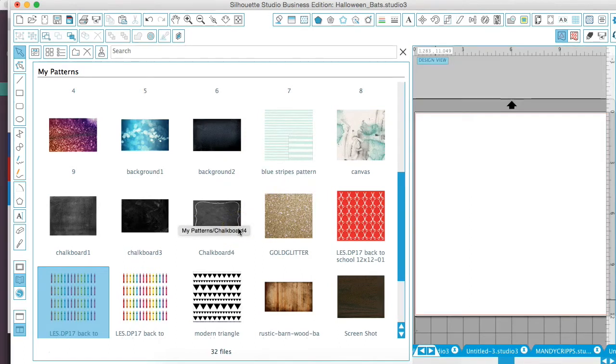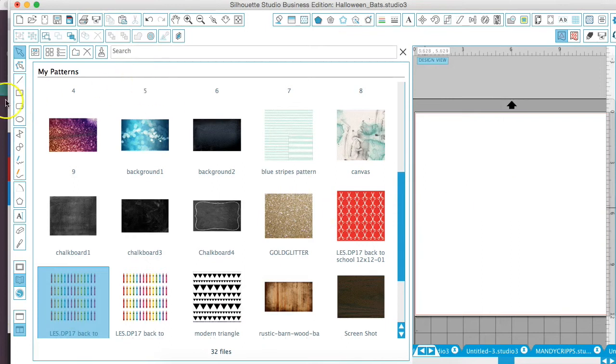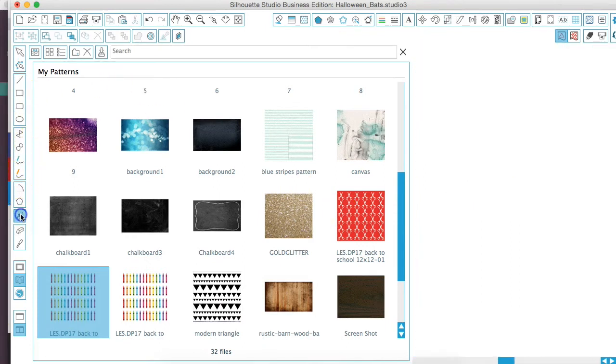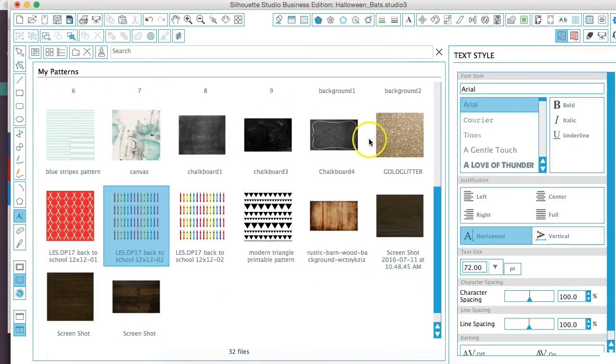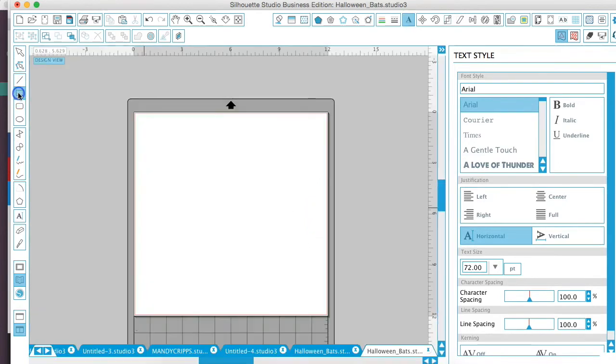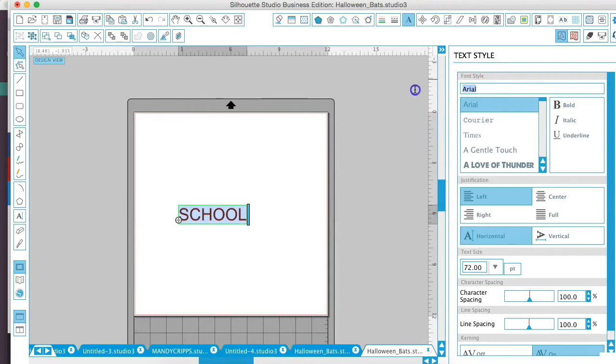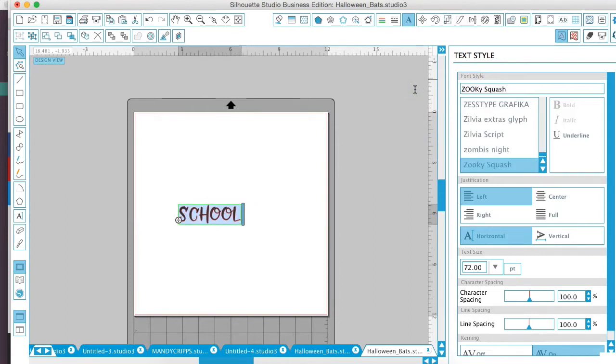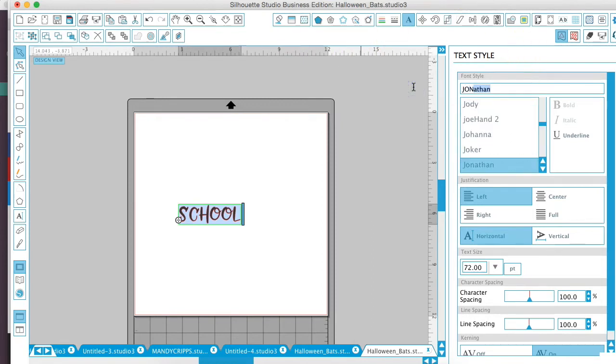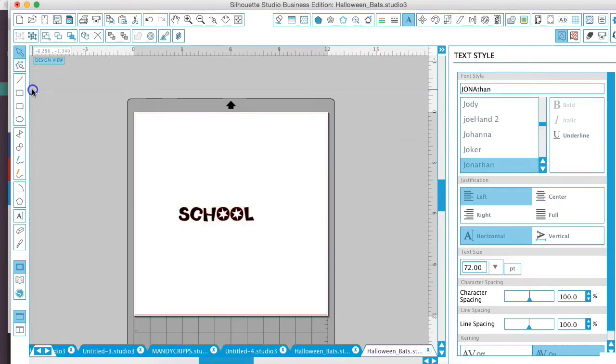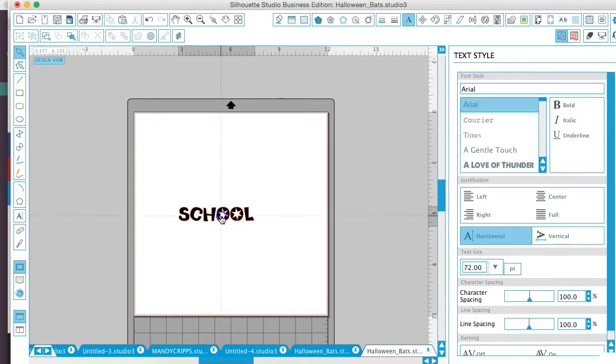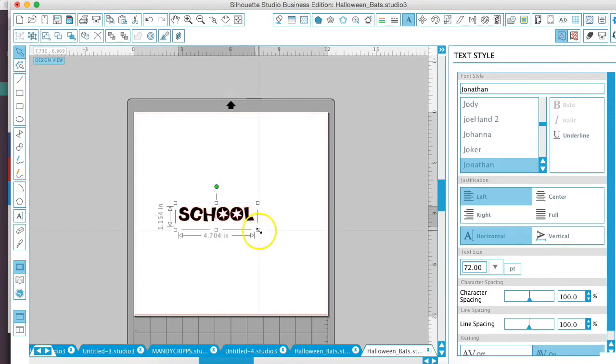So to access your pattern, you're going to use the fill pattern icon. Let's just go back over here to our mat and we are going to type out 'school'. Actually, let's use this one because it's a little bit chunkier of a font.